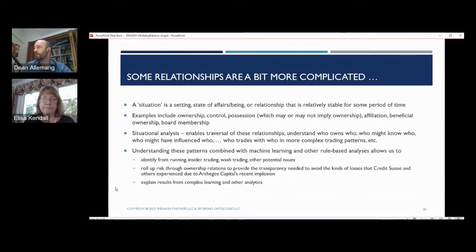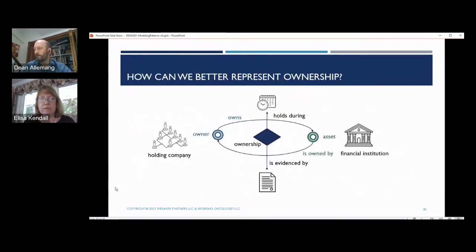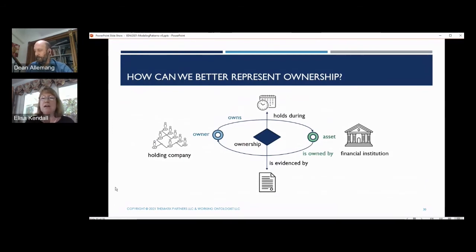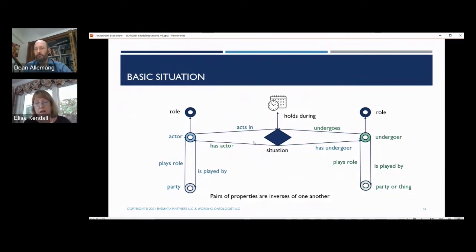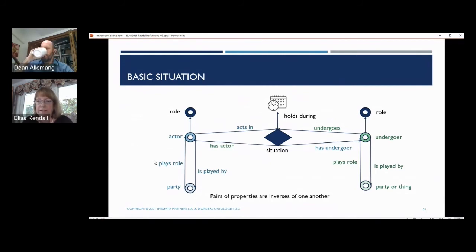Ownership is one I'll use as an example. I might know that some holding company is an owner of something — one of the things they own is an asset, which is a financial institution. But how do I connect that to all kinds of other evidence for that ownership and the period of time for which it is applicable? For FIBO, we've established over a number of years a basic situational pattern. A party plays the role of some actor or undergoer in that situation. All situations have actors; not all situations have undergoers. Those situations hold during some period of time, and they may have other information — provenance, evidence — associated with them.